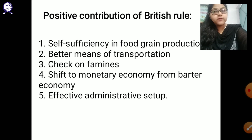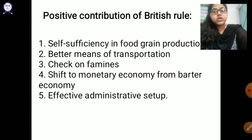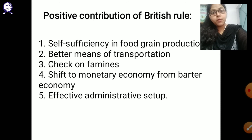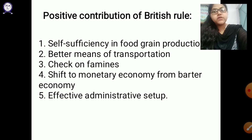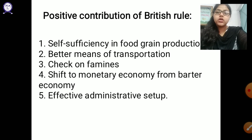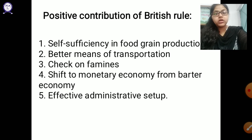They did this not because they cared for farmers, but because they cared for their own profits. Next is the shift to monetary economy from barter economy — they introduced money, because of which we shifted from barter trade, that is exchange of goods, to exchange of money. Last is the effective administrative setup — because of the Britishers we were introduced to an administrative system that taught us how to organize and manage, improving our administrative skills.